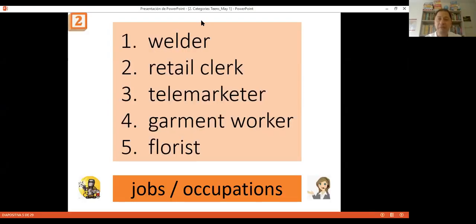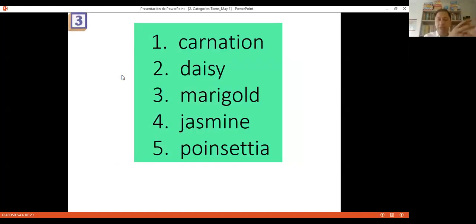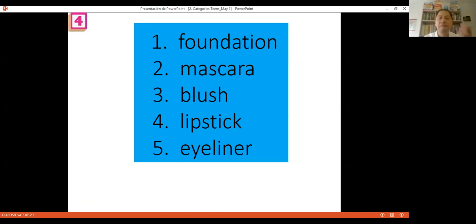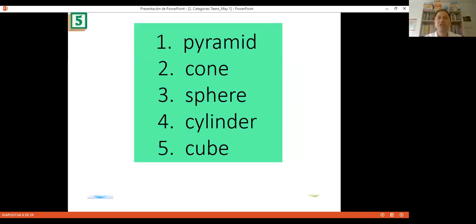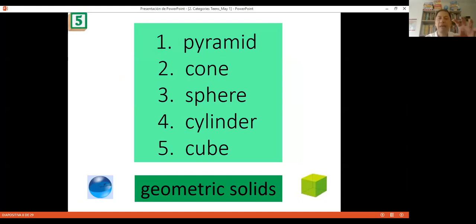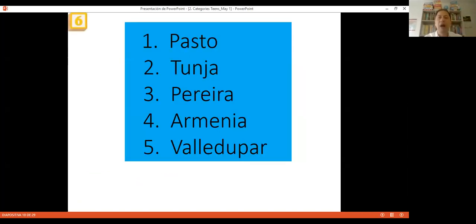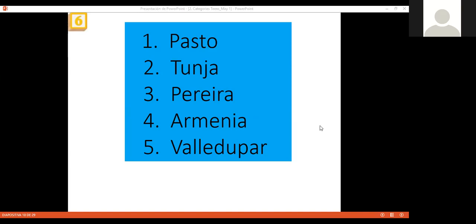LearningApps activities are free. Here we have more categories — makeup, shapes, geometric solids. Another example with Colombian cities: Pasto, Tunja, Pereira, Armenia, Valle del Cauca. Students click on a picture and identify the city — Armenia, Bogotá, Cartagena, Medellín, Pasto, Tunja. Wrong answers show in pink. You can create this activity easily. If you want to practice questions, you can ask: 'Have you ever been to Pereira?' or 'Did you go to Pereira last year?' — practicing simple past and present perfect.